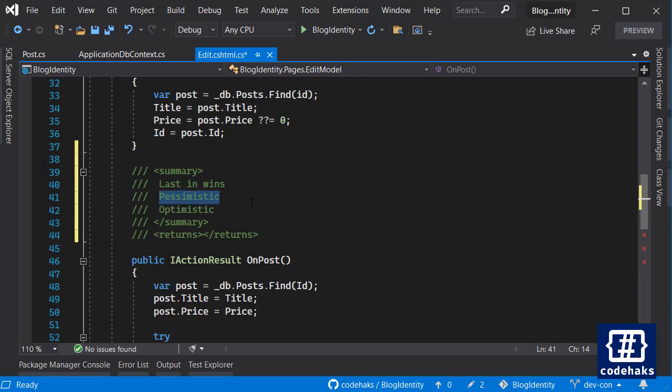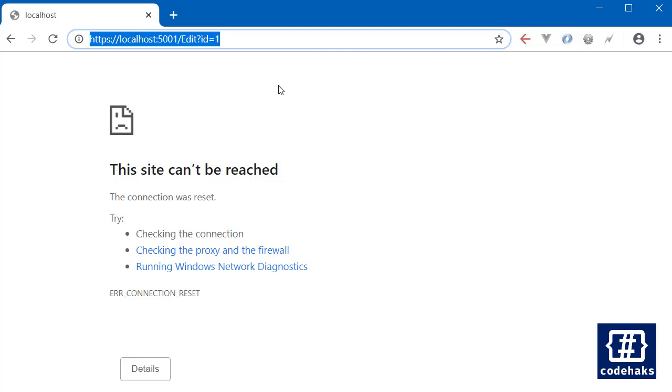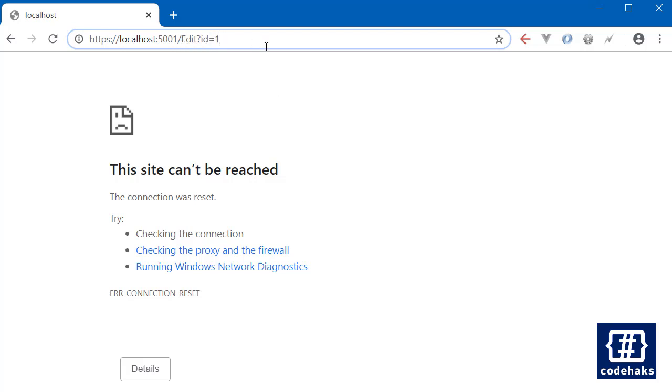The last one who saves the data would win the concurrency game and his or her data would be saved into the database and override all others. Pessimistic should be implemented by us developers. Entity Framework does not support that. In pessimistic view we prevent users to access or edit the data that is being used by other users. If I'm currently accessing my edit page and I am at this edit page, some kind of lock should be applied to this row.